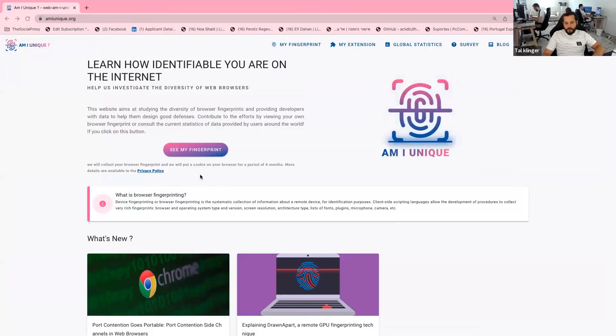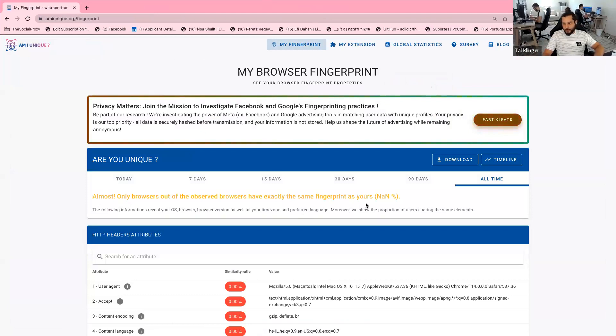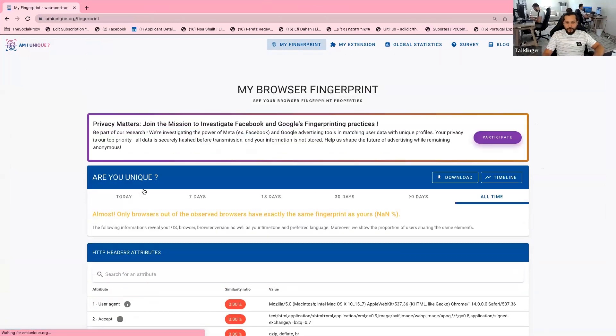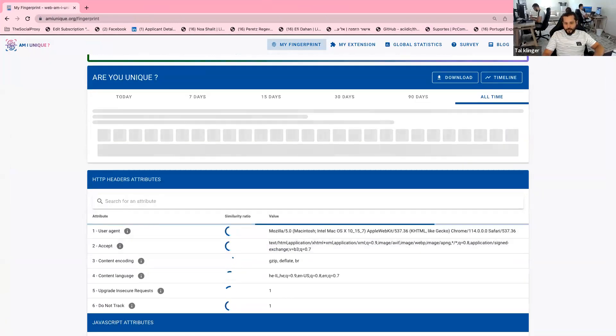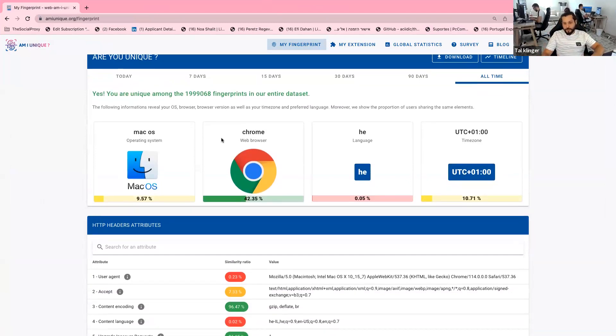When I talk about fingerprints, I always check using 'Am I Unique' — it's a website that shows you everything any website knows about you. This is how it looks. I'm using my own Chrome with my own IP, so any website can learn everything about you. There are around 5,000 data points that the browser gives to websites. For example, I'm using a Mac, using Chrome, which version of Chrome, my preferred language is Hebrew, and my time zone.